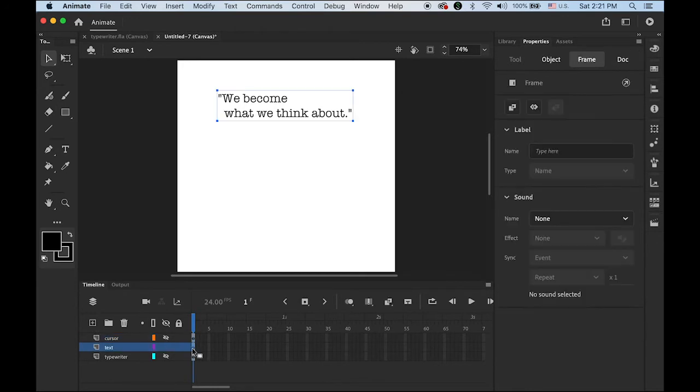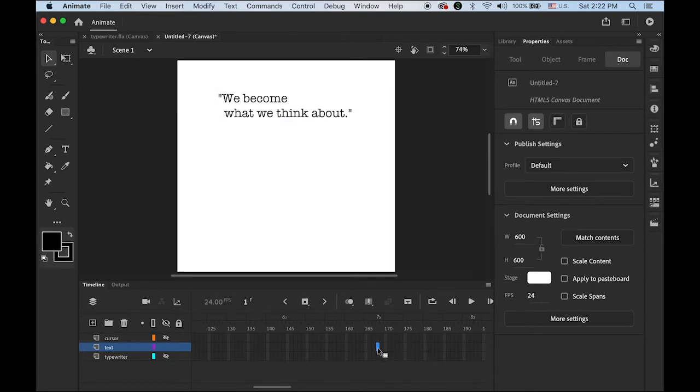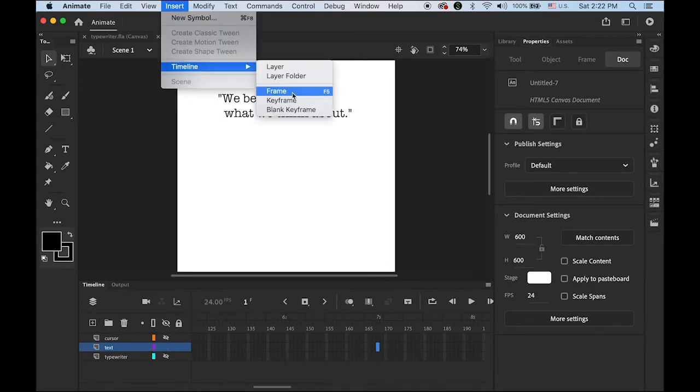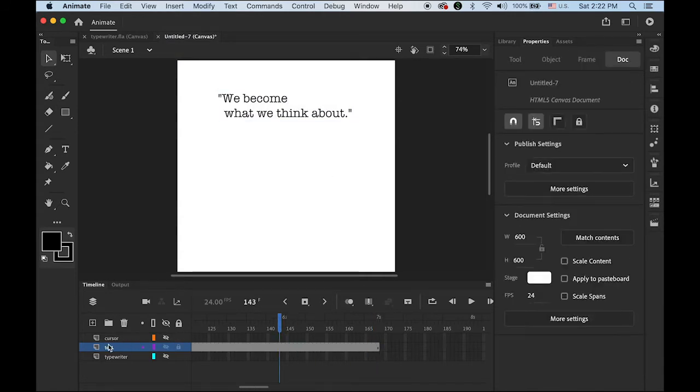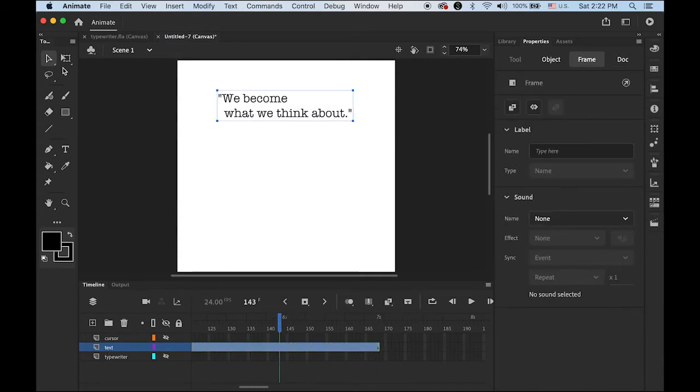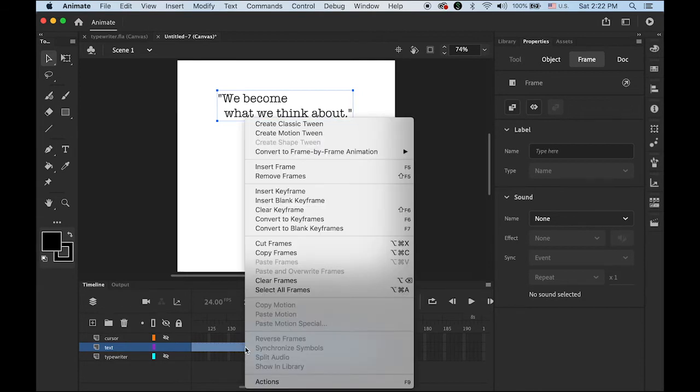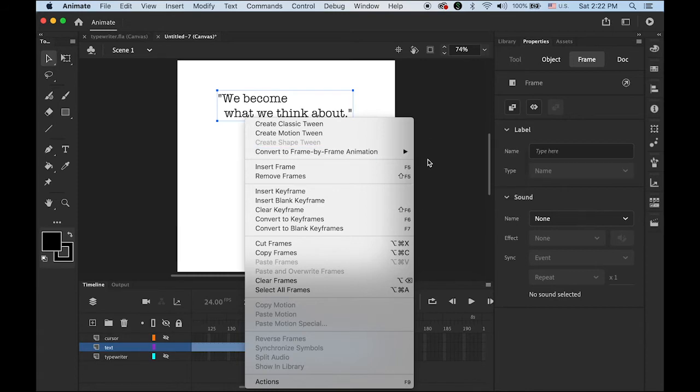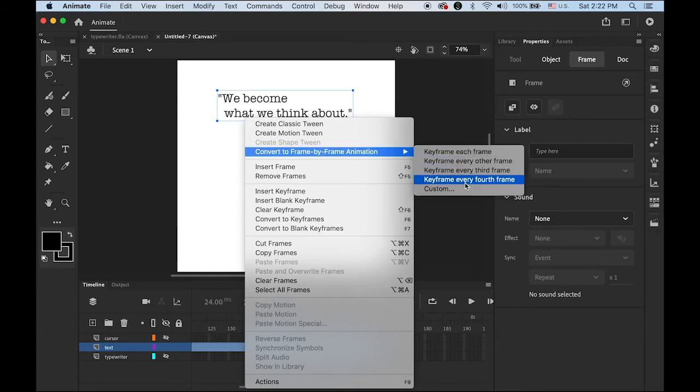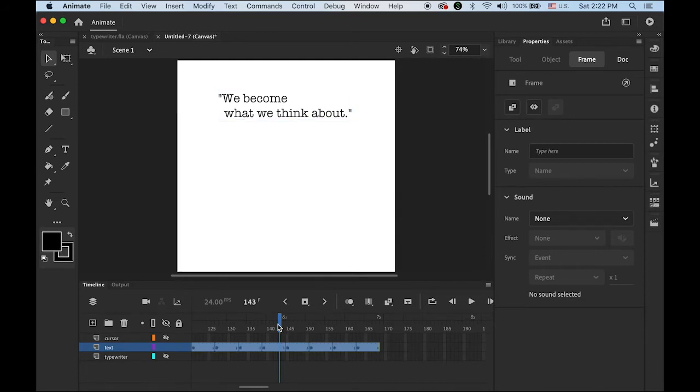So first I have a number of characters. Let me highlight the seven second mark on my second layer. Go to Insert Timeline and Frame. As I mentioned, we're going to use frame by frame animation rather than masking. So select your entire segment, hold down the control key or right click, and choose Convert to Frame by Frame Animation. Not each frame, not every other, we're going to customize it. So every six frames. I found that's a good time duration for typing. So we have this.